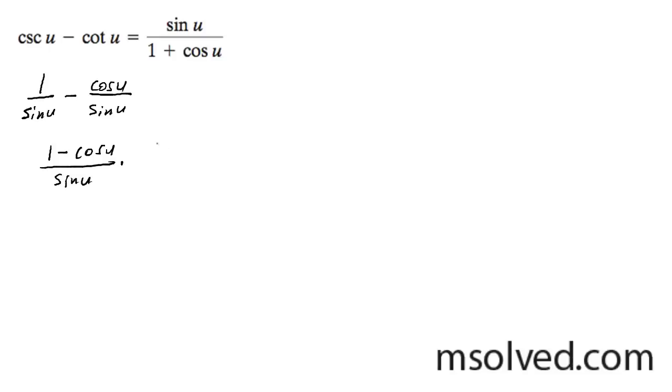Let's multiply the conjugate of the numerator, 1 plus cosine of u over 1 plus cosine of u.